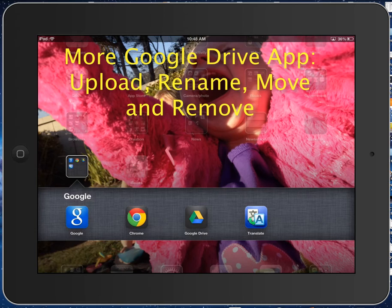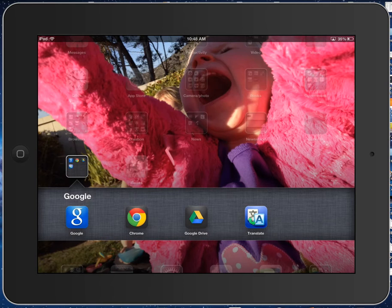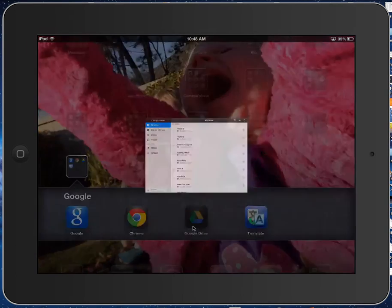You can rename documents or files. You can move files, and you can delete files all within the Google Drive app. So let's go ahead and open it and see what we can do.